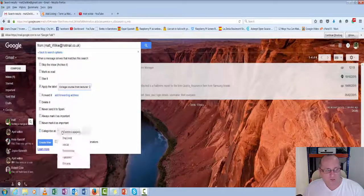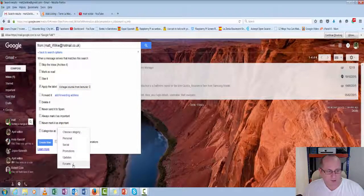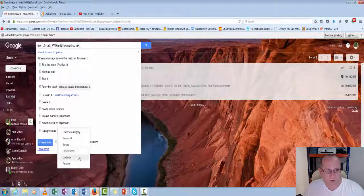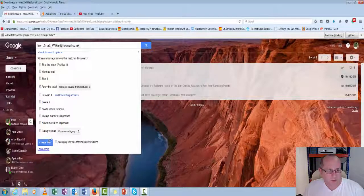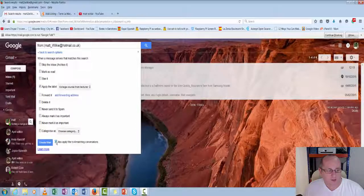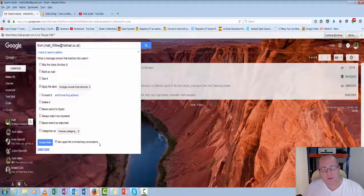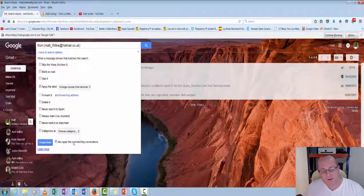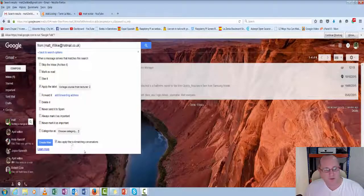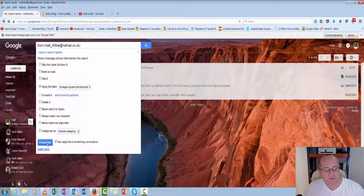And then you can even drop it into categories. You can drop it into the, is it personal email, social, promotions, etc. Create a filter. Also apply filter to formatting conversation. So it's already found for existing conversation. And we'll say, yes, we want to create that filter.